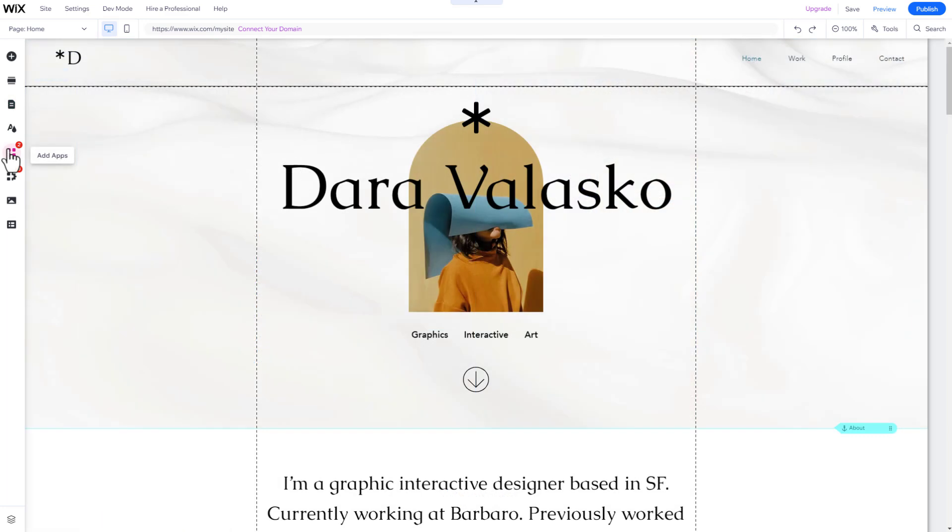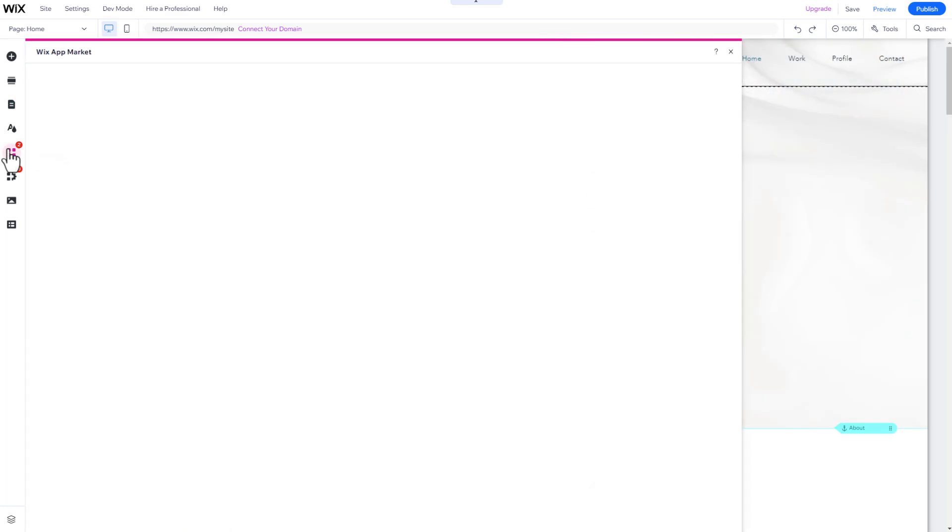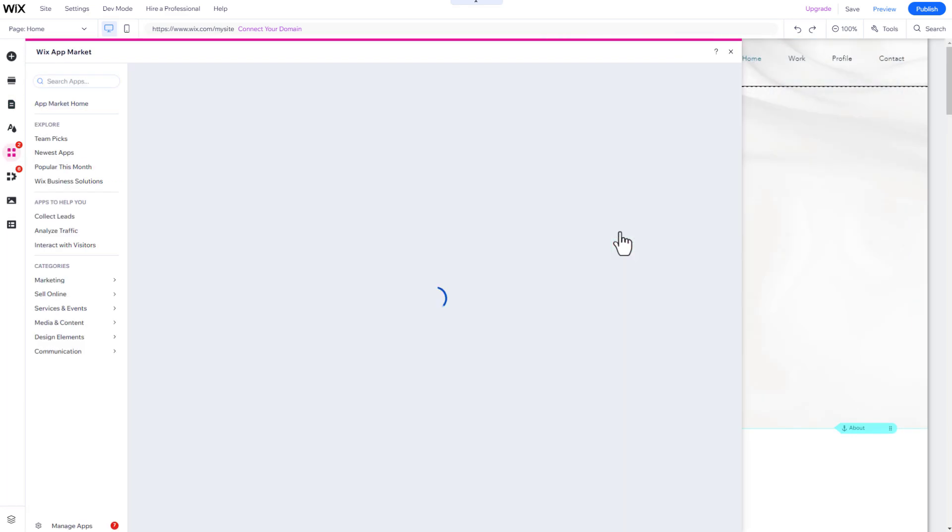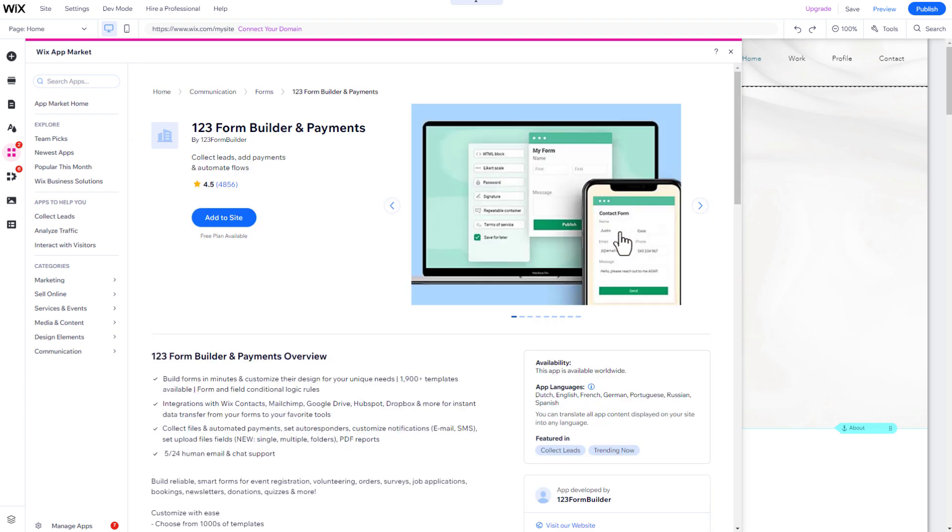To add a new feature to your website, like a blog or live chat, click on Add Apps in the menu, and select an app.